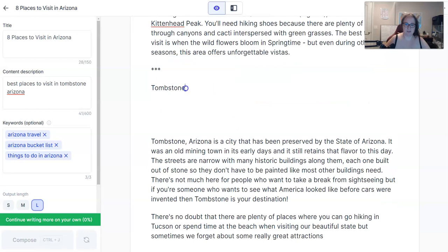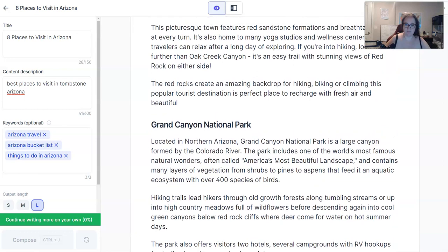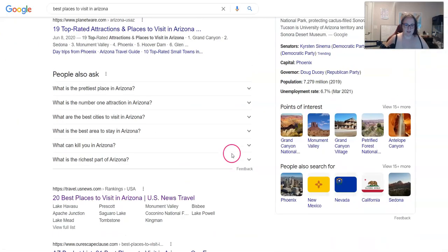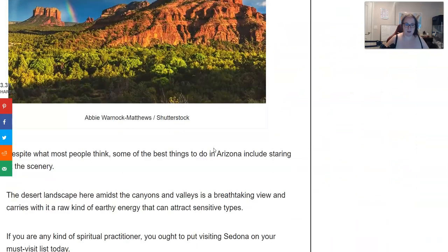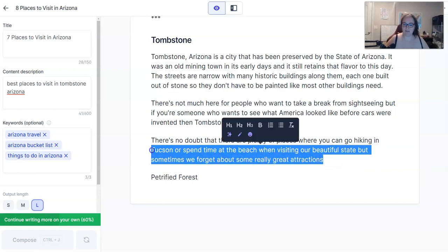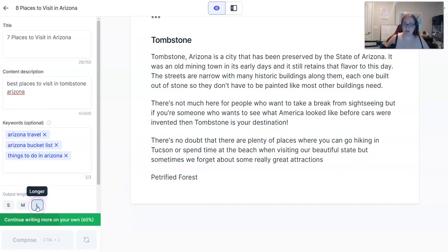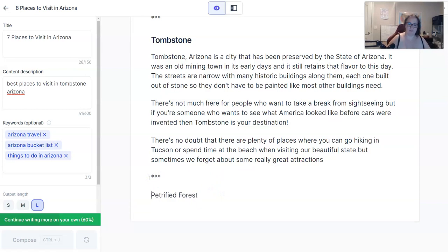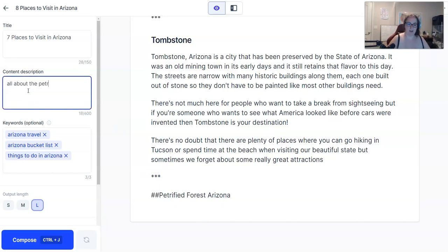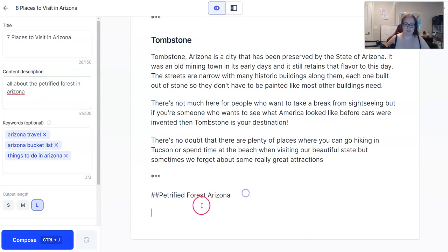Tombstone — we're going to make it into a subheading. That's one, two, three, four, five, six, and we want to do seven places to visit. Antelope Canyon is a good one, Petrified Forest — I love the Petrified Forest, let's do that. Sometimes Jarvis will cut off in the middle of a sentence; that happens more with the longer output setting. I would rather finish a sentence than only get a little bit of output. So we're going to forget Tombstone, add Petrified Forest, and see what happens.